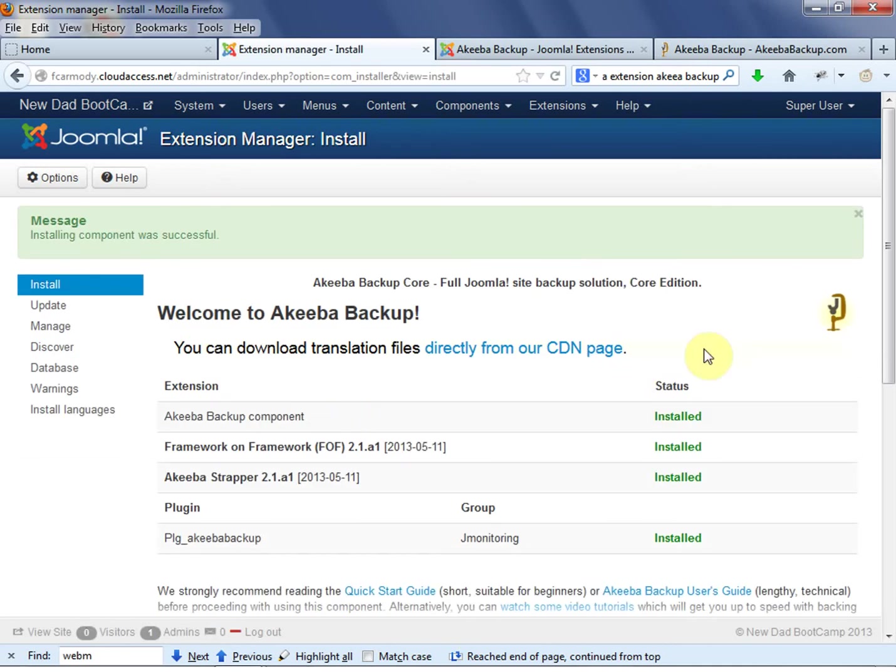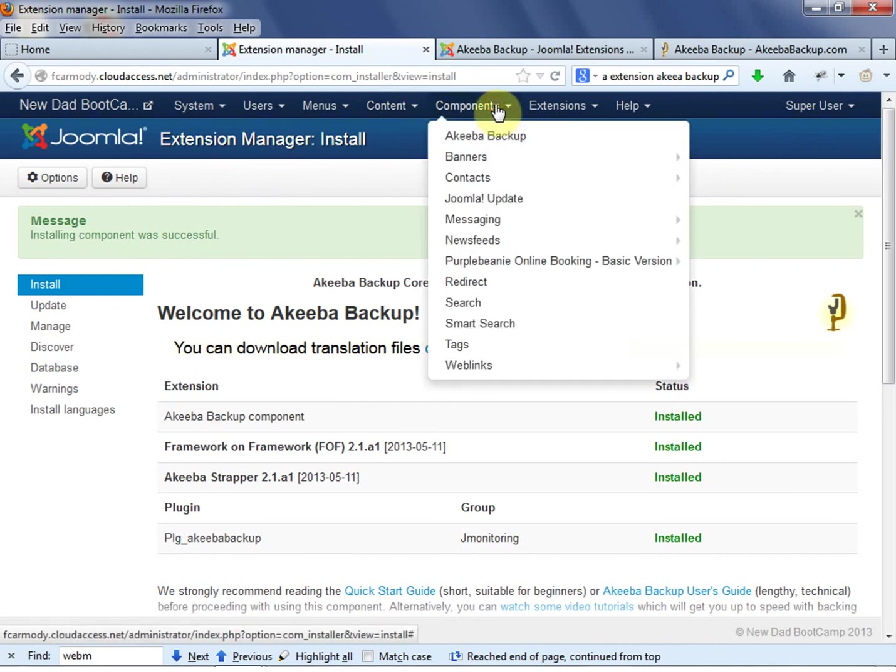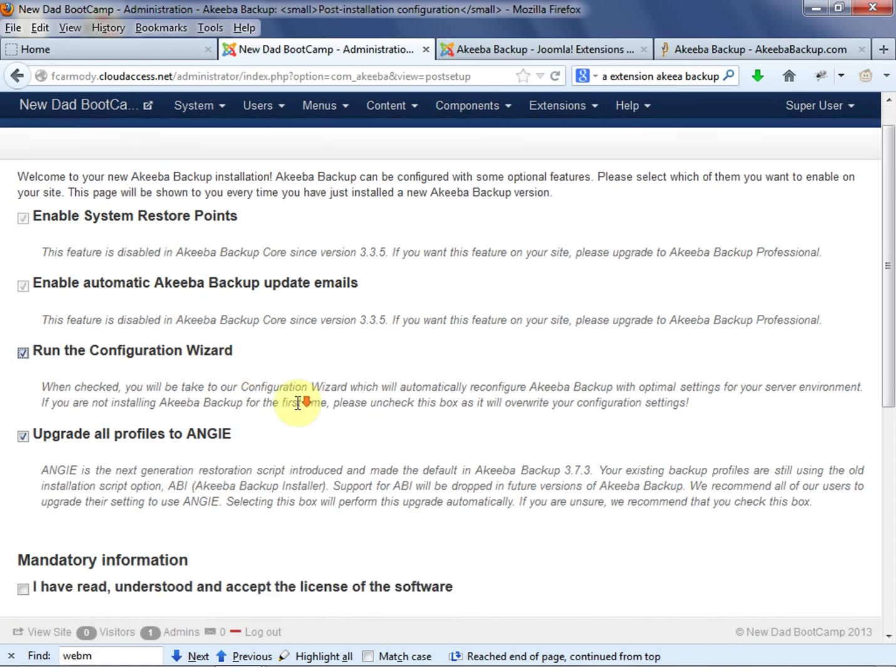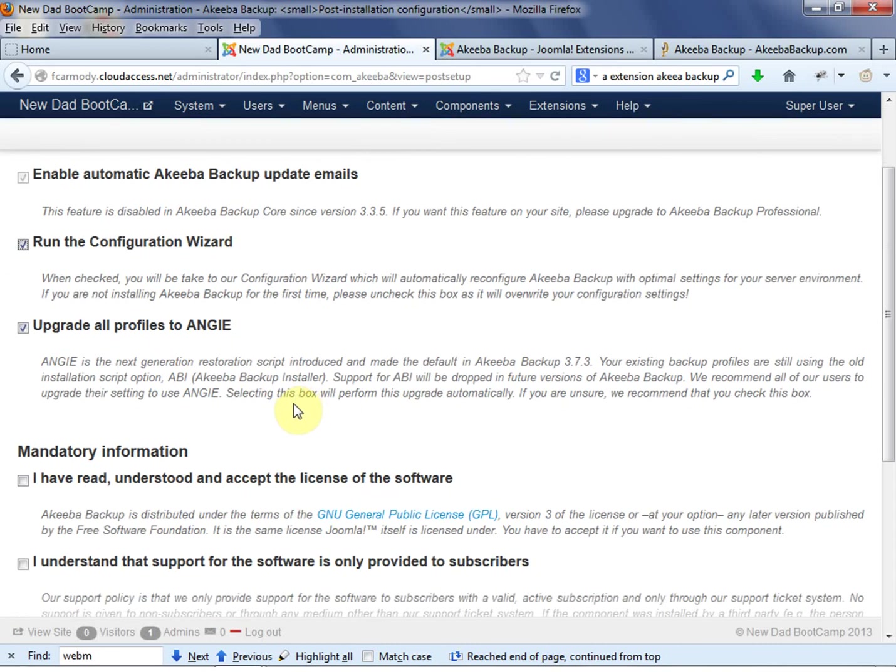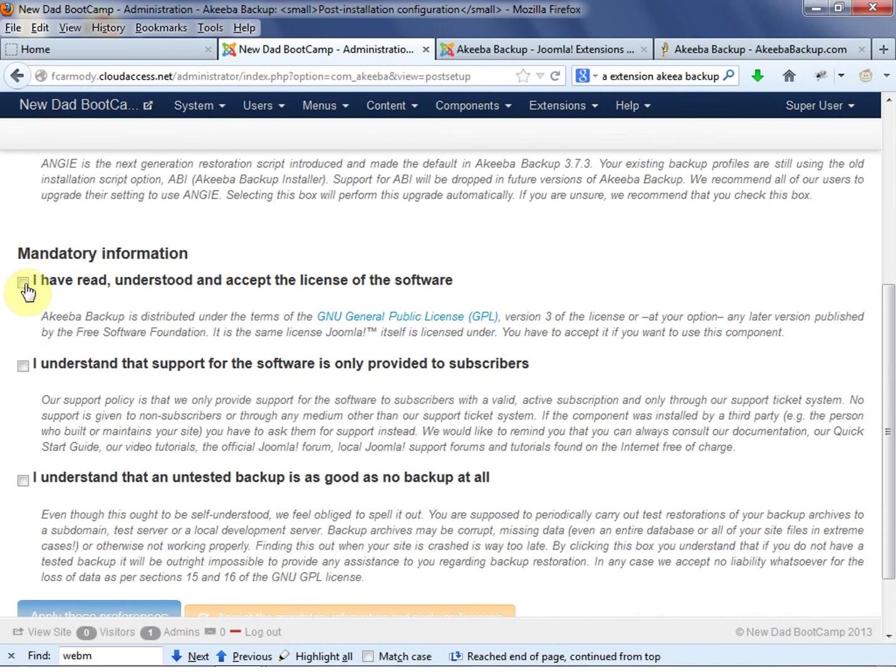Now what we're going to do is we're going to go ahead and backup our actual site. So let's go to Components, go to Akeeba Backup. So we have to actually click all these things.